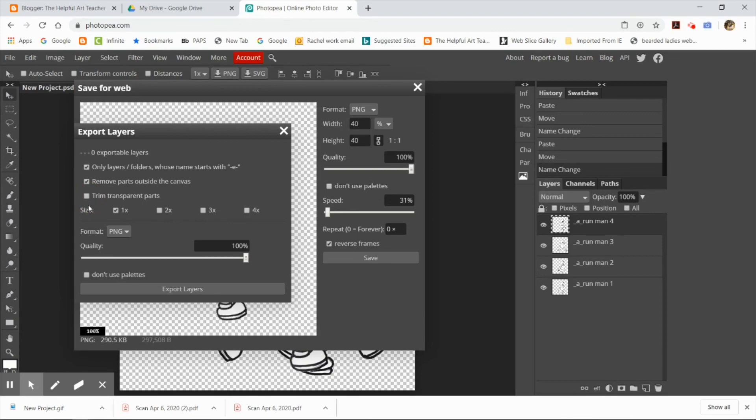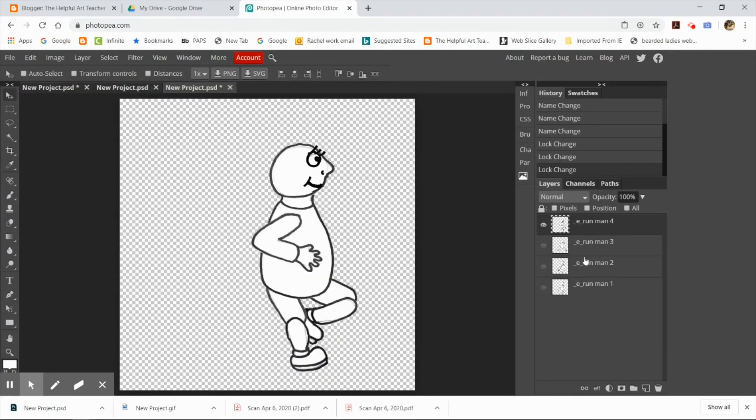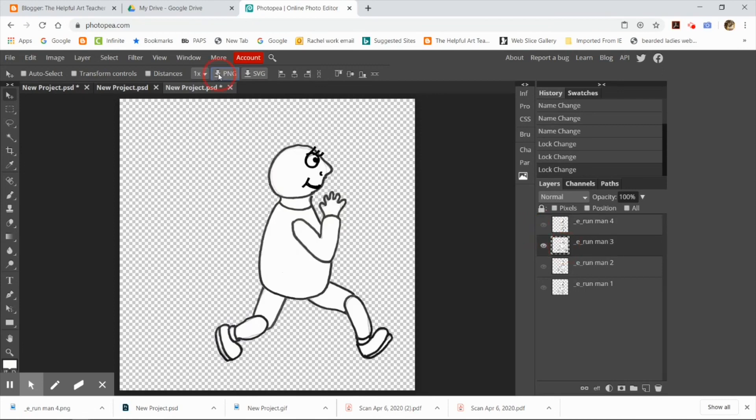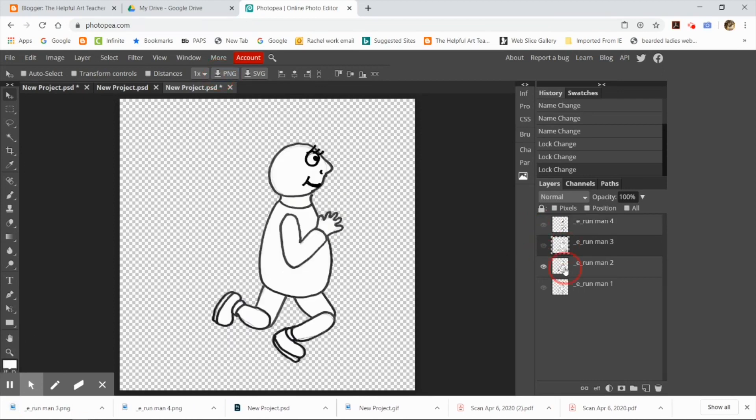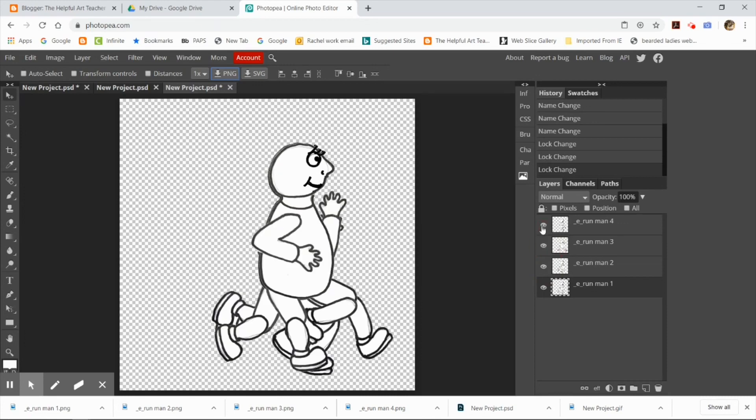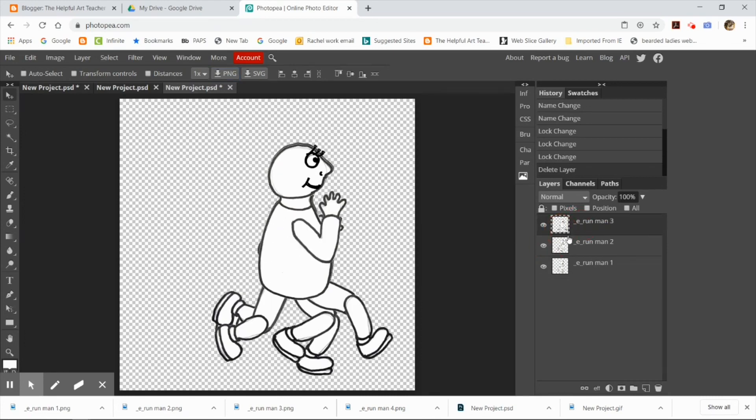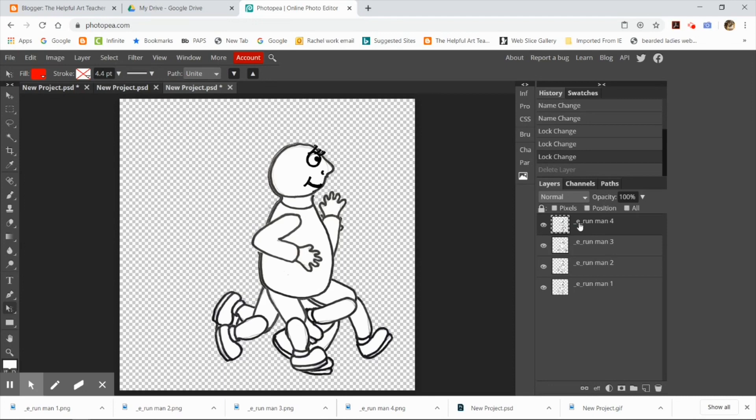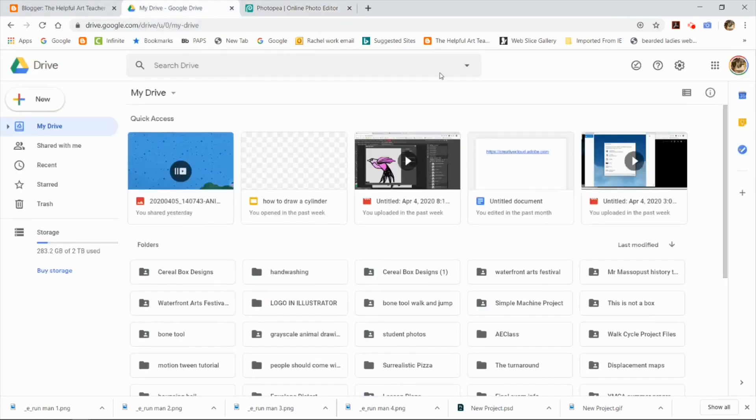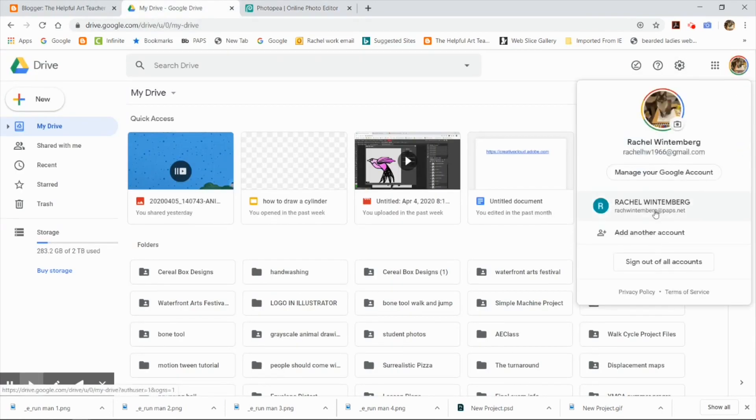But I also want to go ahead and download each layer, each little man in position. So I'm going to hide all the layers except for one, and I'm going to hit that download PNG at the top. You see right at the top where I'm clicking the little down arrow, and I'm clicking PNG, and I'm actually saving each separate layer as a PNG to put into Google Classroom.